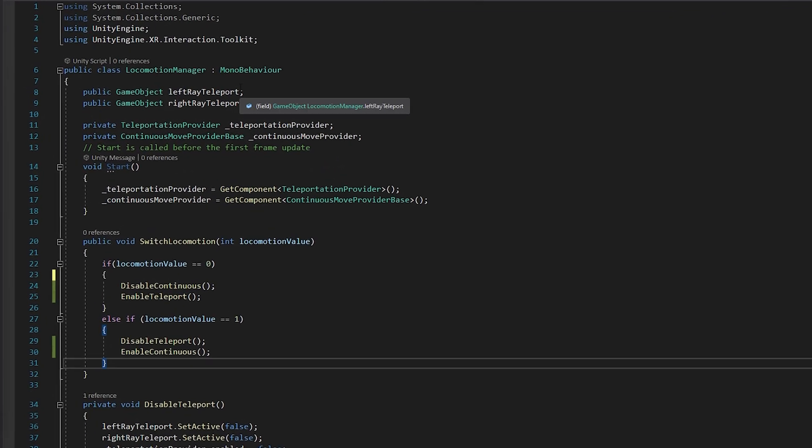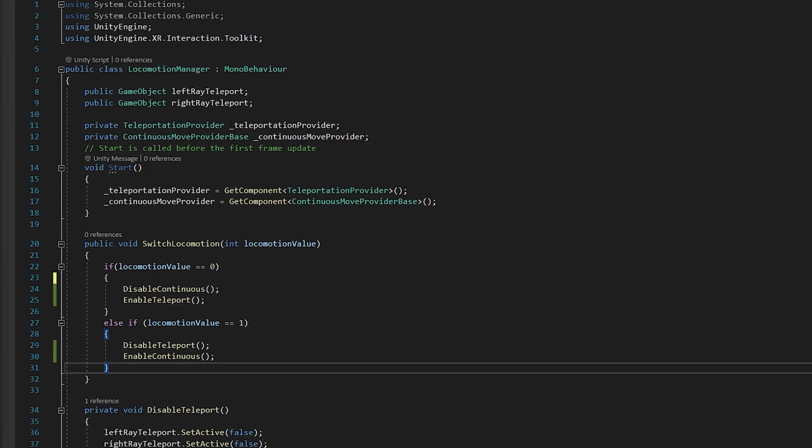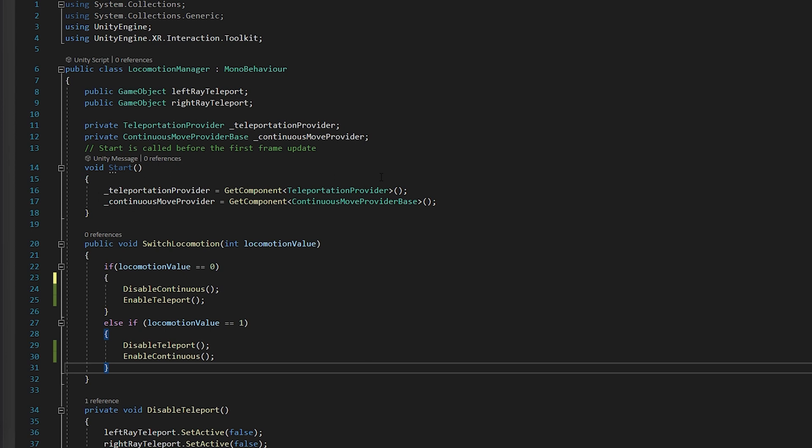So starting off, we have two public game objects. They're going to store our left and right ray teleports, which we will need to deactivate later when we deactivate the teleportation provider here. And speaking of which, yes, we have a teleportation provider and a continuous move provider base, which these are going to store our different providers that we will enable and disable. And in the start function, we just go out and we grab those two and store it in our variable.